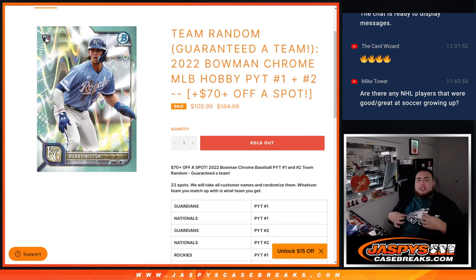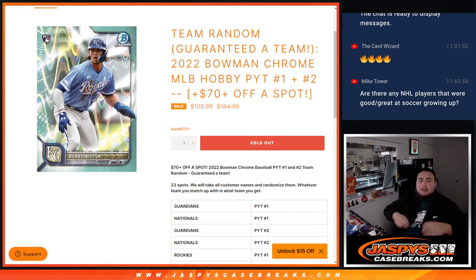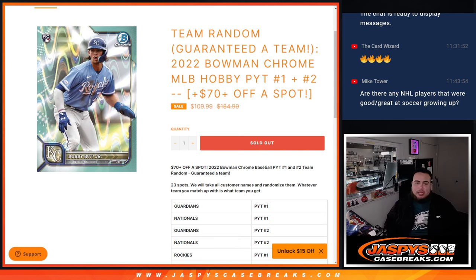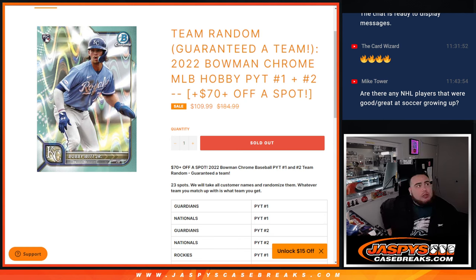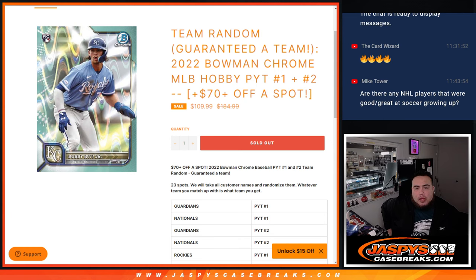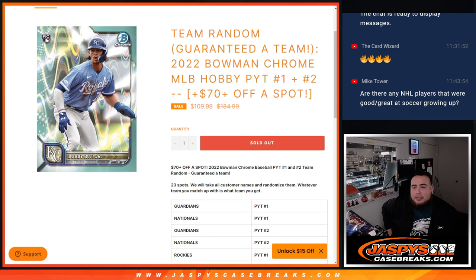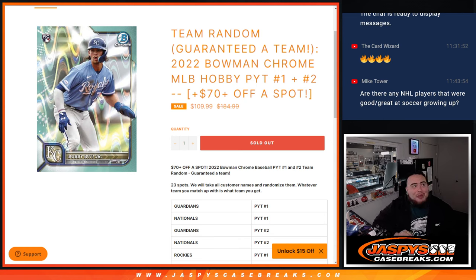What's up everybody, Jason here for JazzysCaseBreaks.com. We just sold out a team random that helped sell out a brand new release today, which is 2022 Bowman Chrome MLB hobby, pick your team one and two. I think Belgium just scored, is that Doku? I don't know who that is. Anyway, sorry guys, World Cup time.